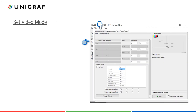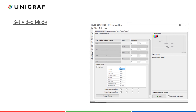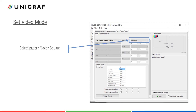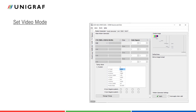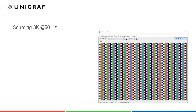Let us go to the pattern generator tab where we can configure the video signal. First, we will select 8K at 60Hz video mode and 8-bit color depth. When choosing YCbCr video mode, we will have to select the pattern called color square. Now we can go to the color mode selection and choose YCbCr 420. When the selections are ready, we can click apply. We can now see that the pattern sent is changing and the new timing is set as requested.